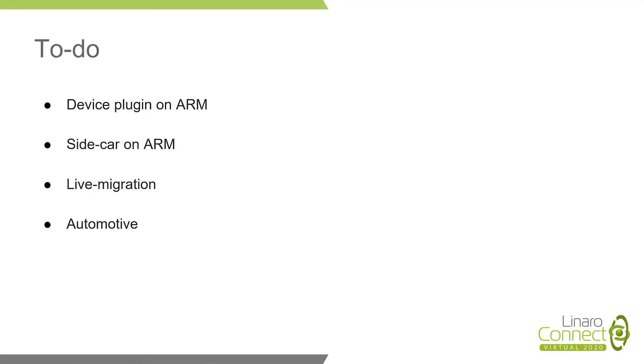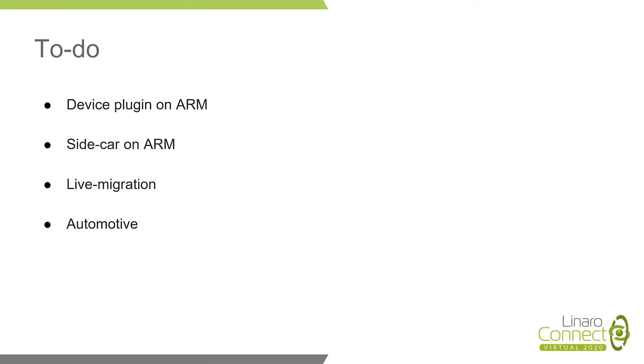And the second one is that, as we know, sidecar feature is a fundamental feature for service mesh. The service mesh has become more and more popular, especially in some production domain, such as in KubeFlow, such as in automotive domain. If we enable this feature on ARM, we can deploy KubeVirt to more scenarios related to service mesh.